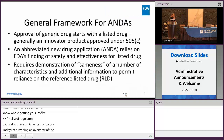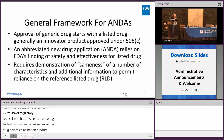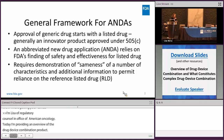So first, in doing so, I'm going to provide a general framework for ANDAs. I'll then go into what constitutes a combination product, and then I'll go into specific considerations as they relate to generic combination products.